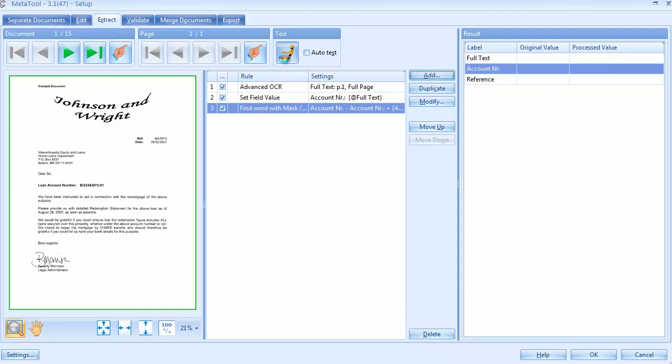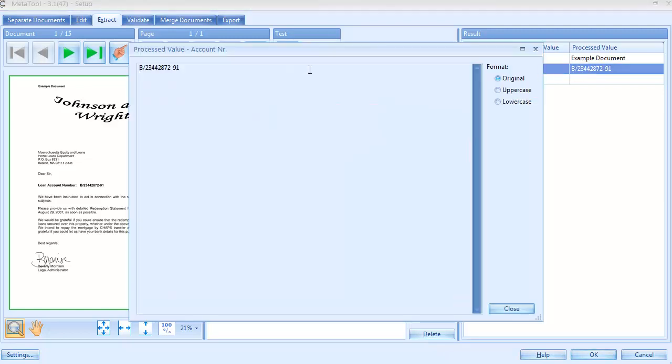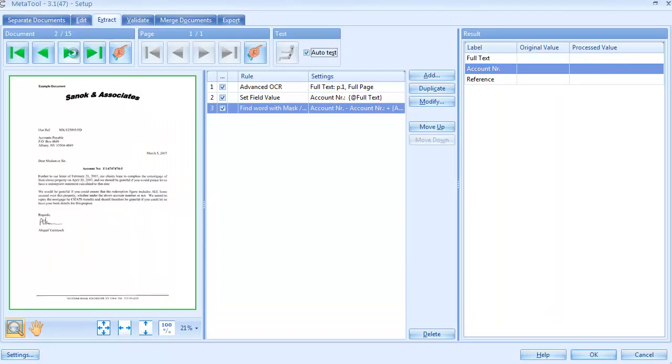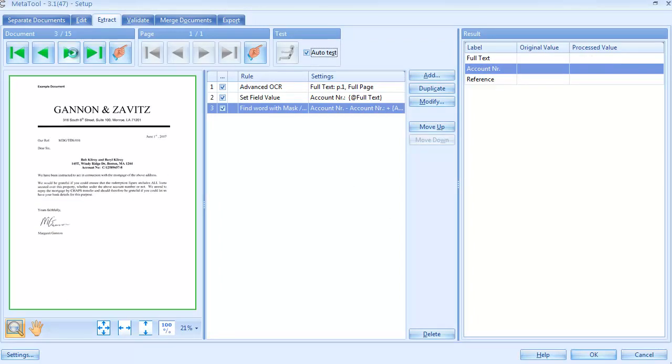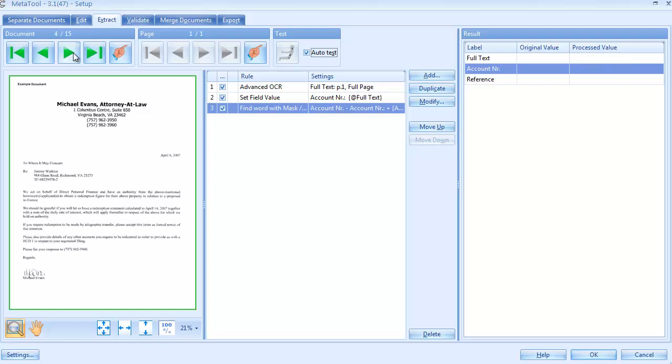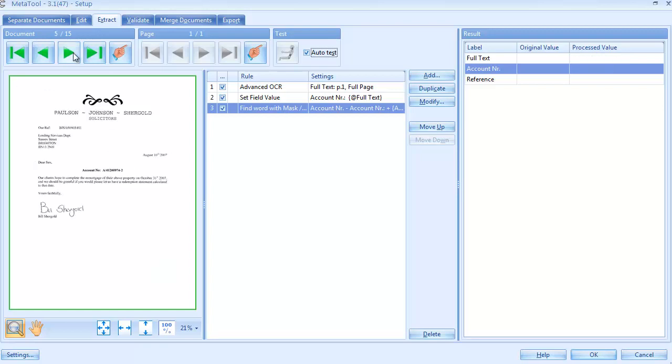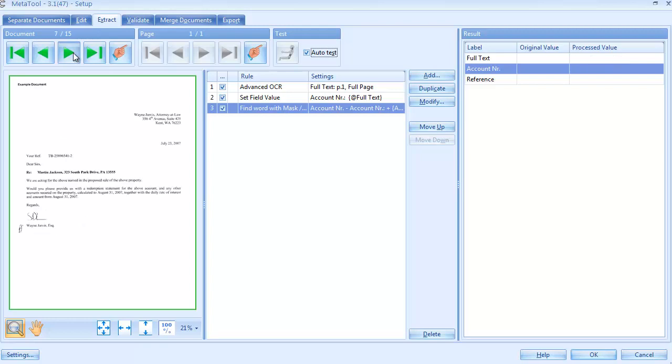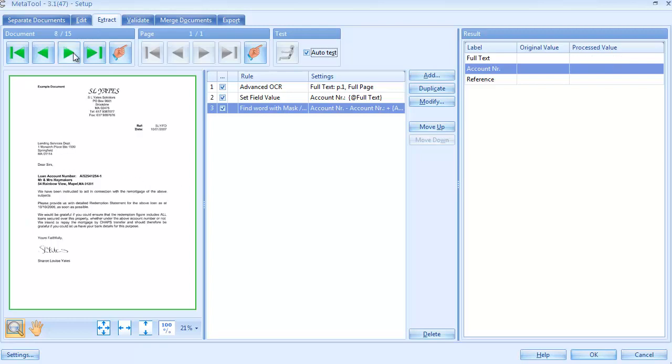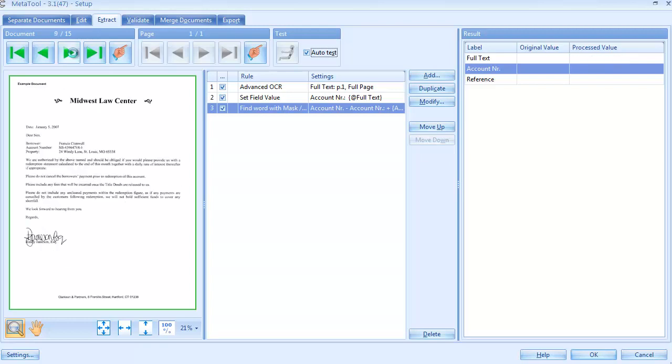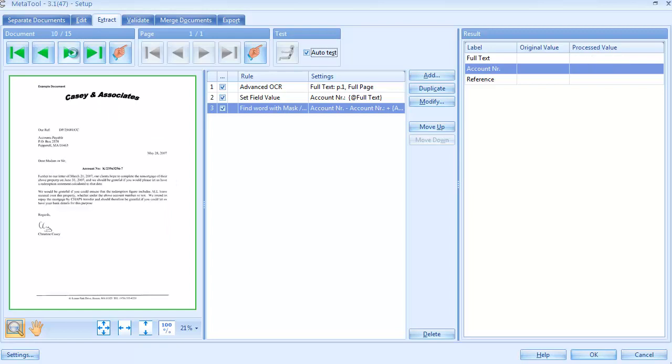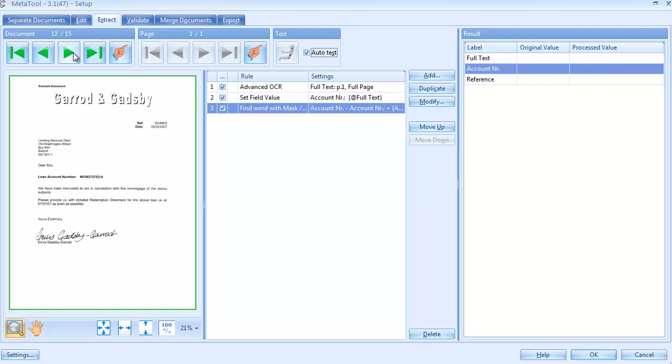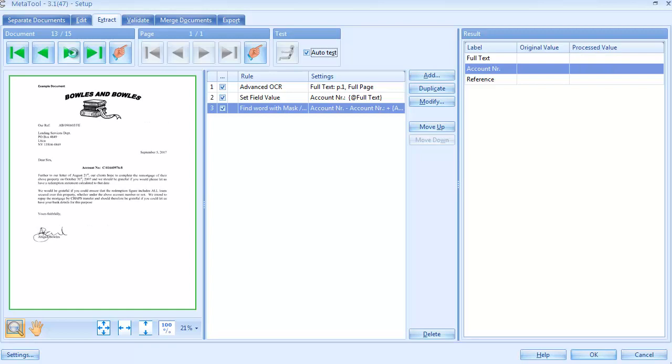Let's test our new rule. And yes, we found the account number. Let's test the other samples. When you switch on Auto Test, you can just browse through the samples and the rules are automatically processed. It makes it easy to check the results on all the samples. With these three easy to configure rules, we are able to reliably extract the account number from a variety of attorney letters.